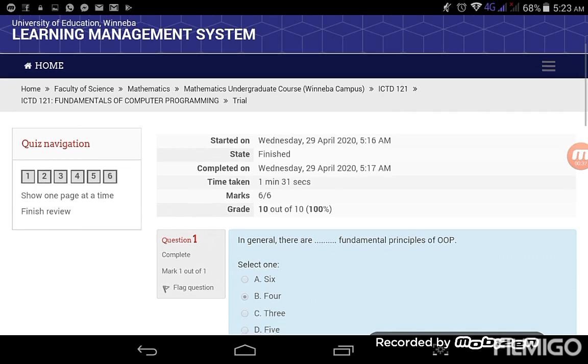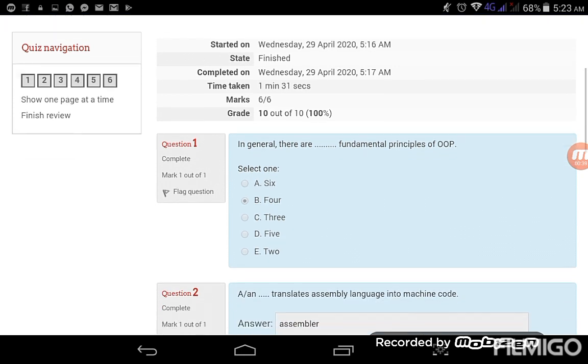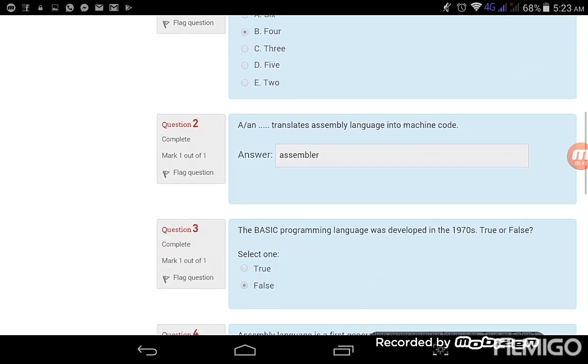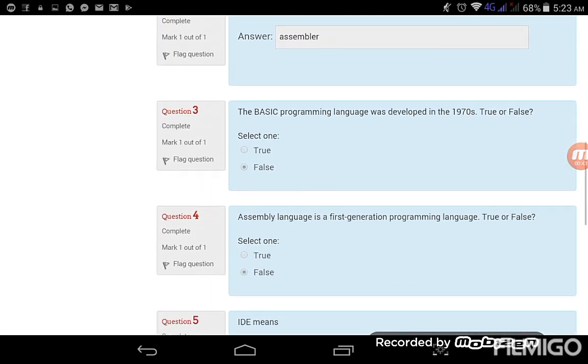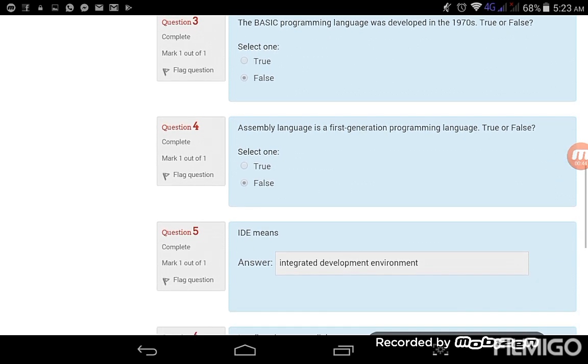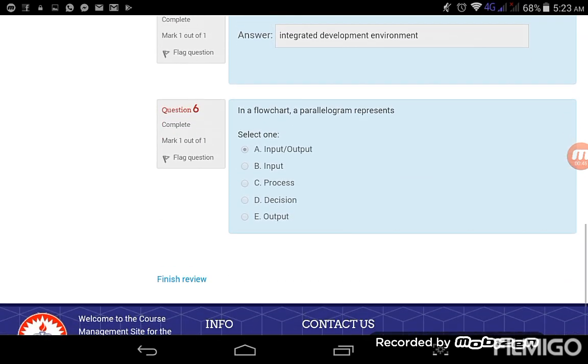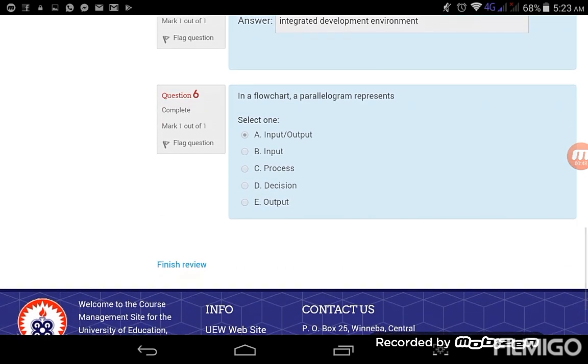And then we have other information: time taken, the marks, and then the grade for it. When you scroll down, you see the questions, the various questions and the answers that you provided for the questions. Okay, so I have six questions in all. So from here I'll click on finish and then I'm done.